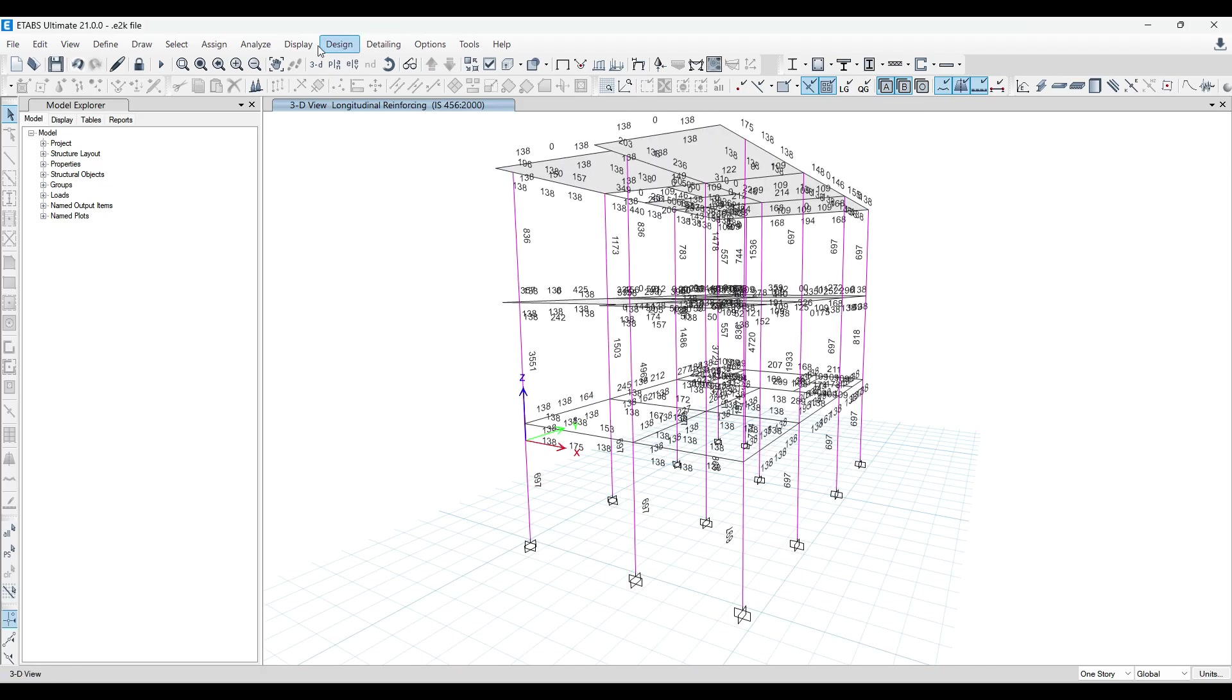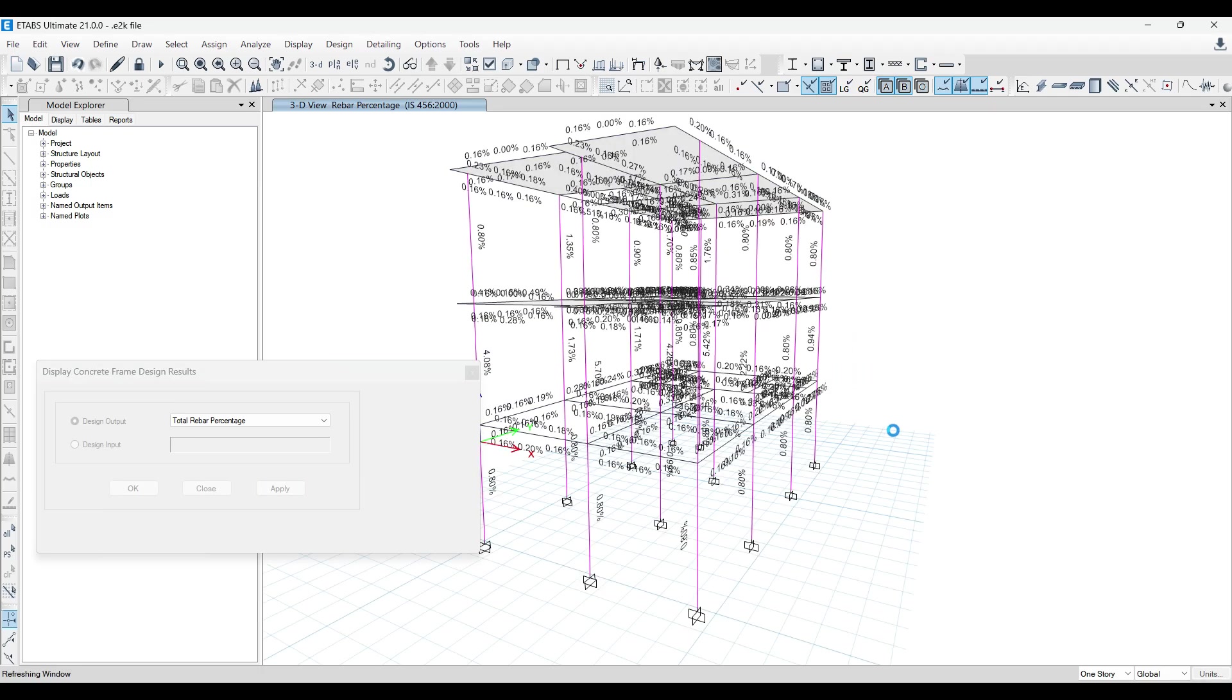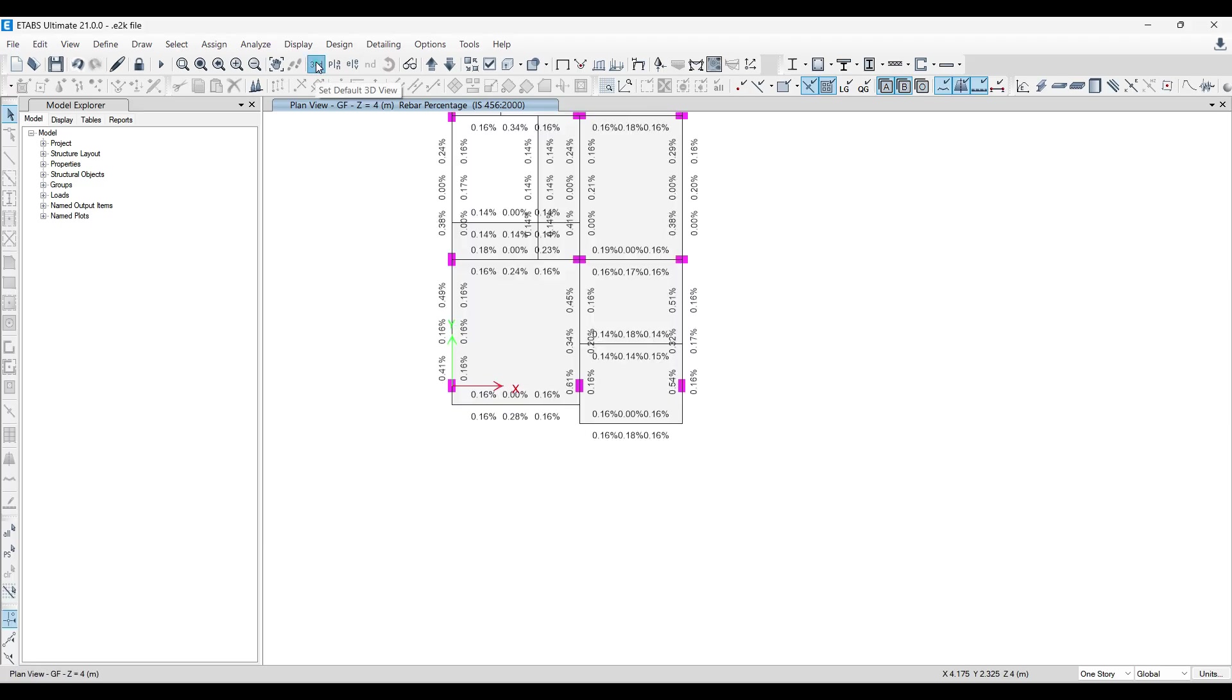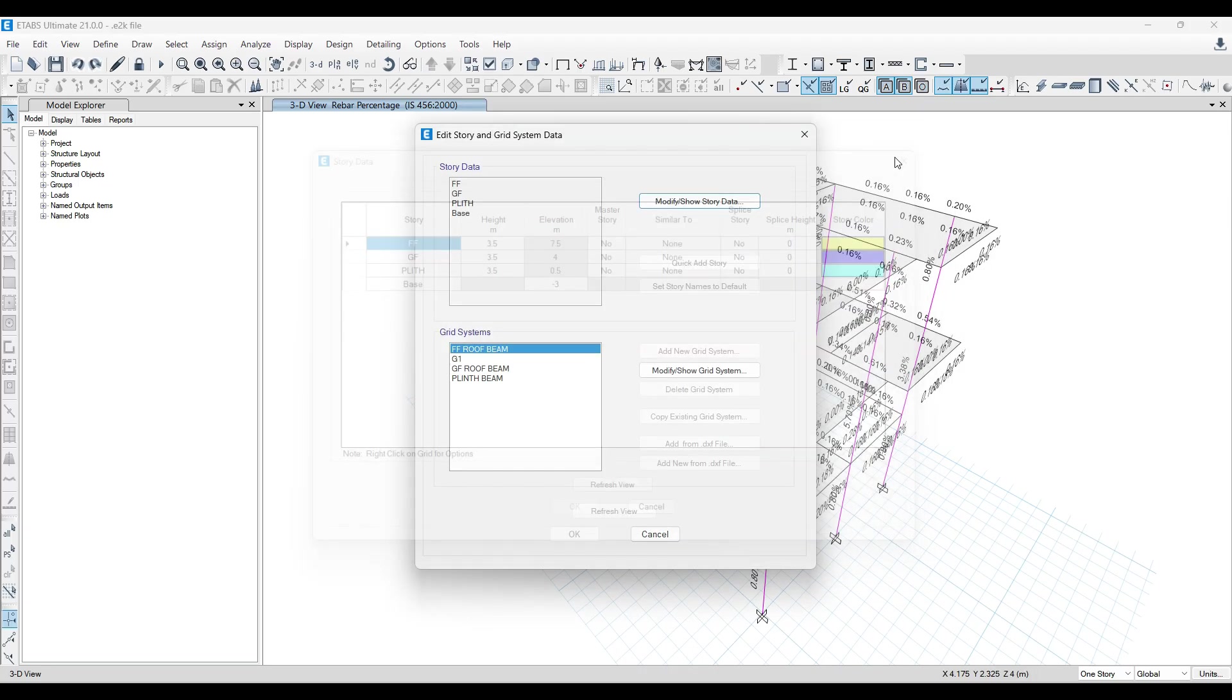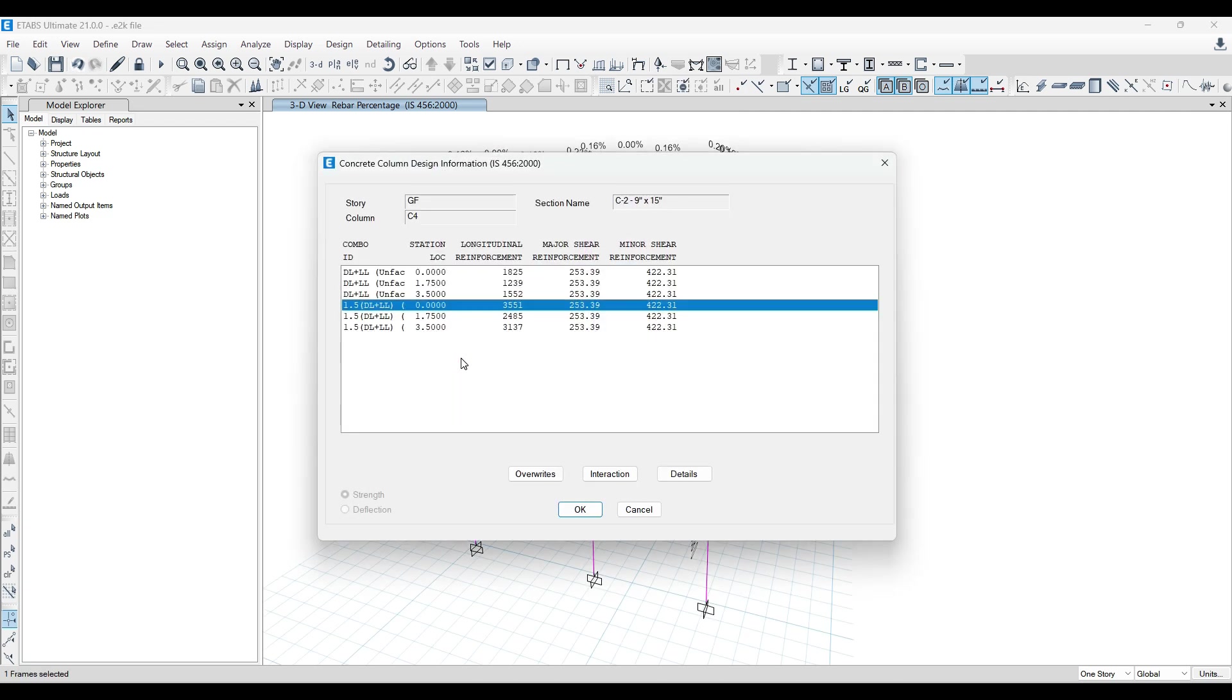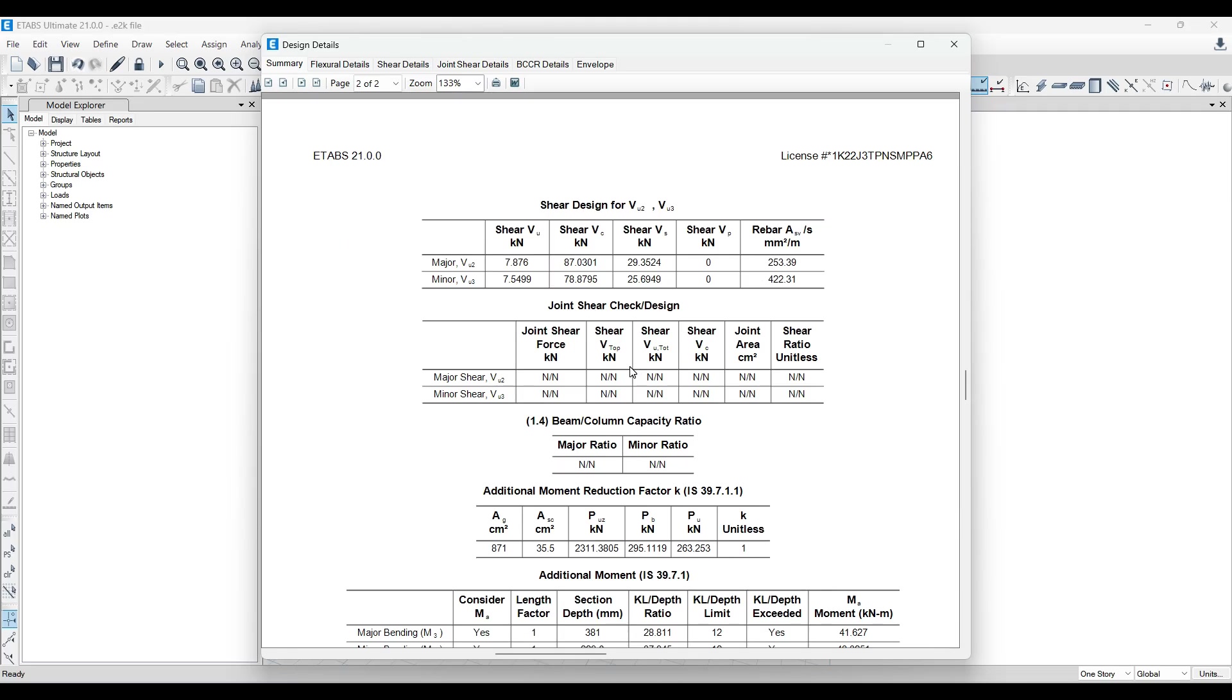So I'll go to again, Design, Concrete Frame Design, Display Design Info. Let me go for percentages. Let me see what kind of percentage we are getting. We're getting 4.08 and we're getting 5.70. So what I can do now is I can just go to 3D again. I'll just go to the edit and I'll go to restoring grid systems. Let me check what kind of height they have considered. So if you see, they have taken 3.5, 3.5 and 3.5. Generally we have 3 meters height from floor to floor. It is 3.5 over here.